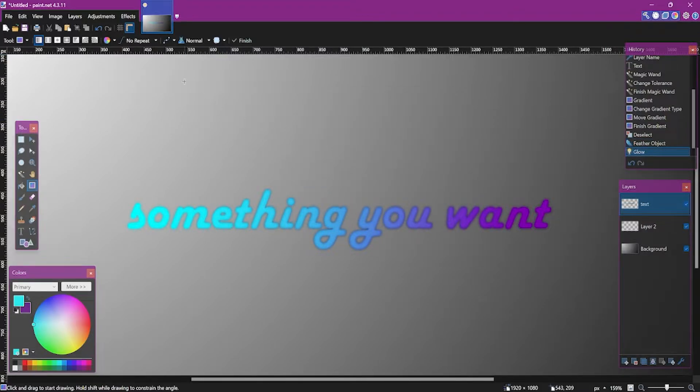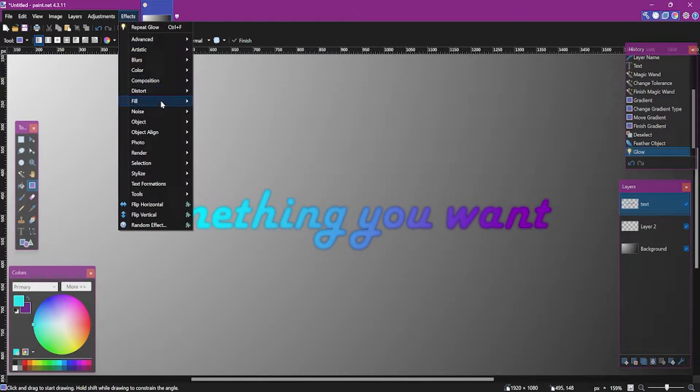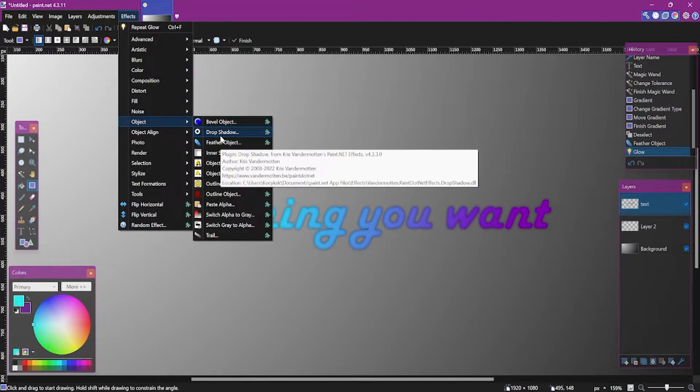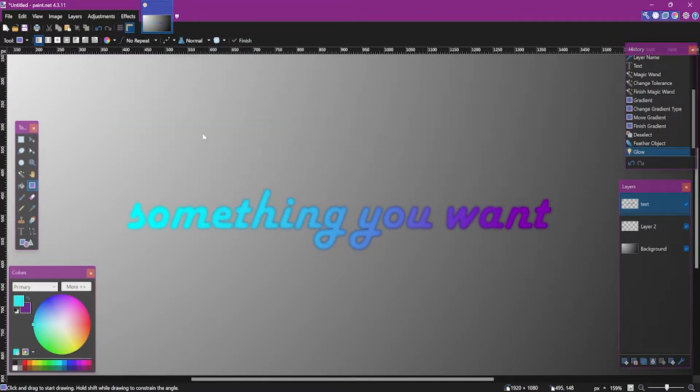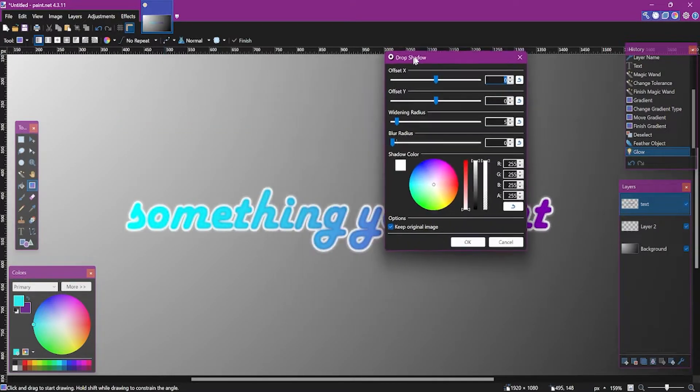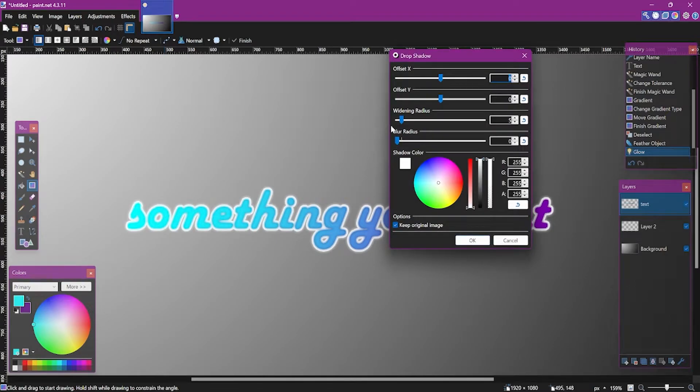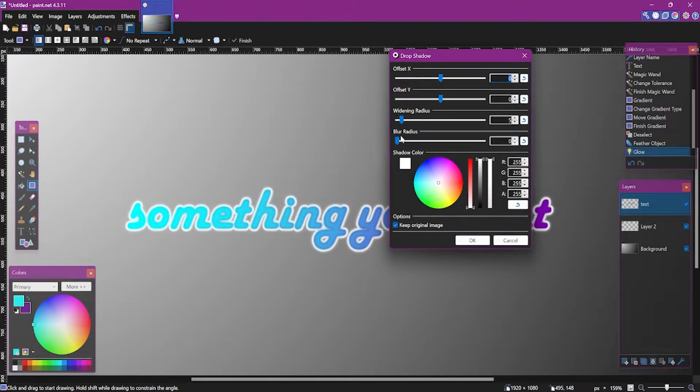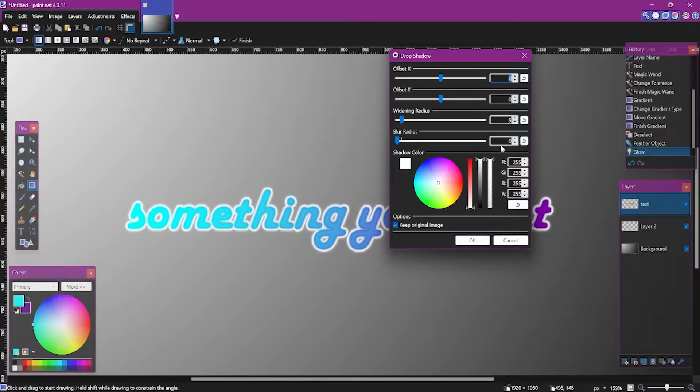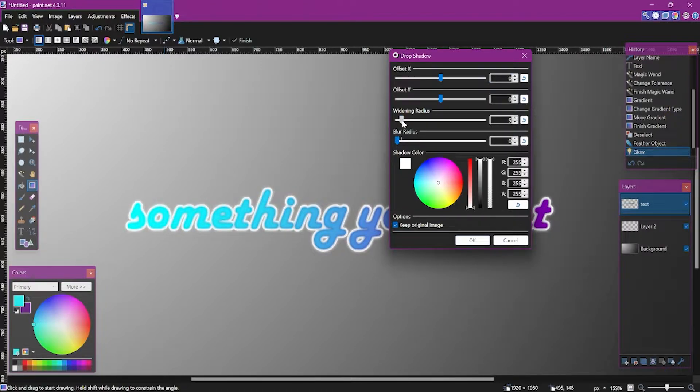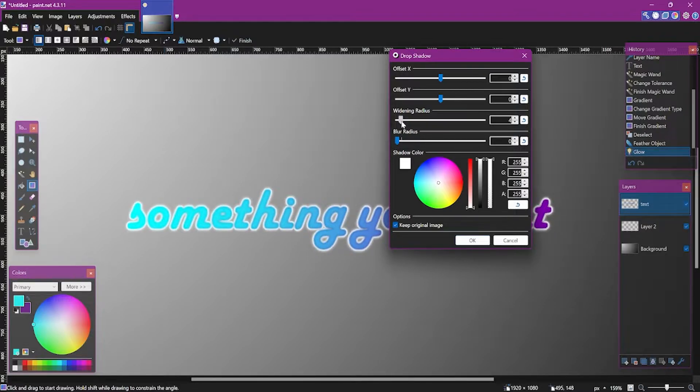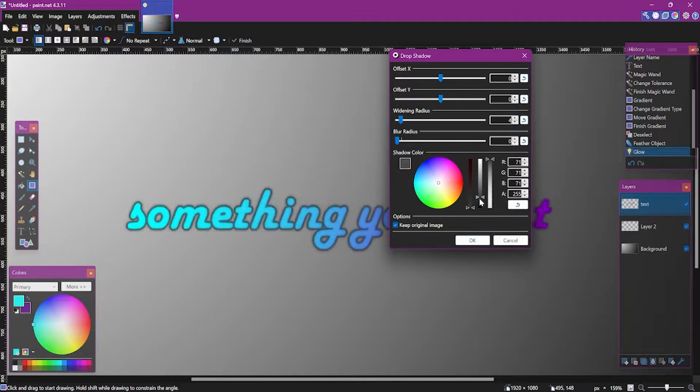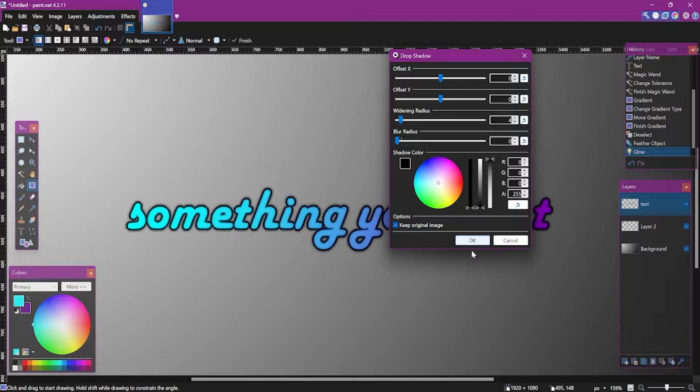And now use the drop shadow effect, place it in object section. Here you can set blur radius to 0, widening radius to however the text is, depending on how big is text actually, and set the color to black.